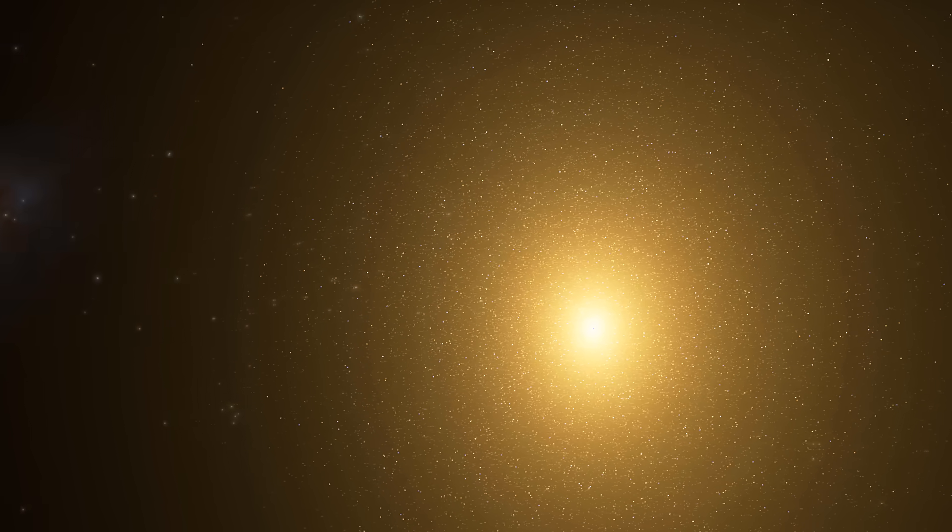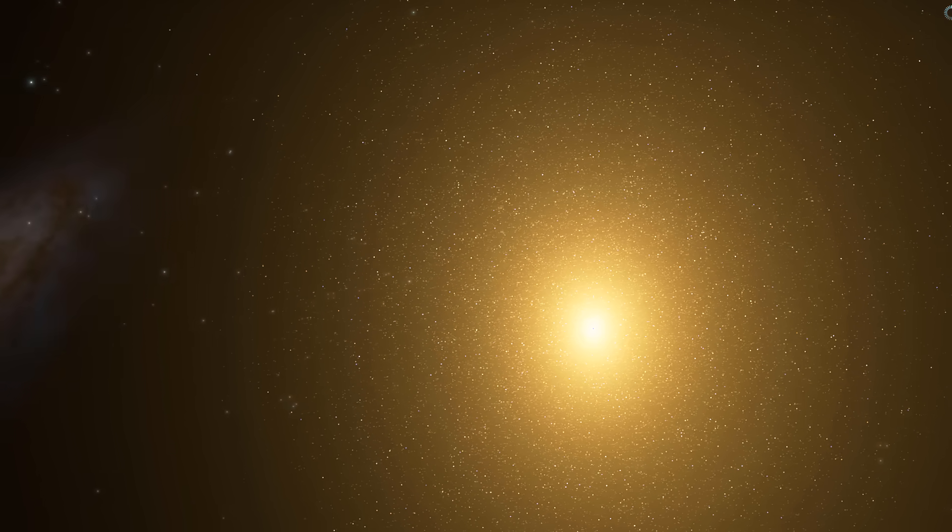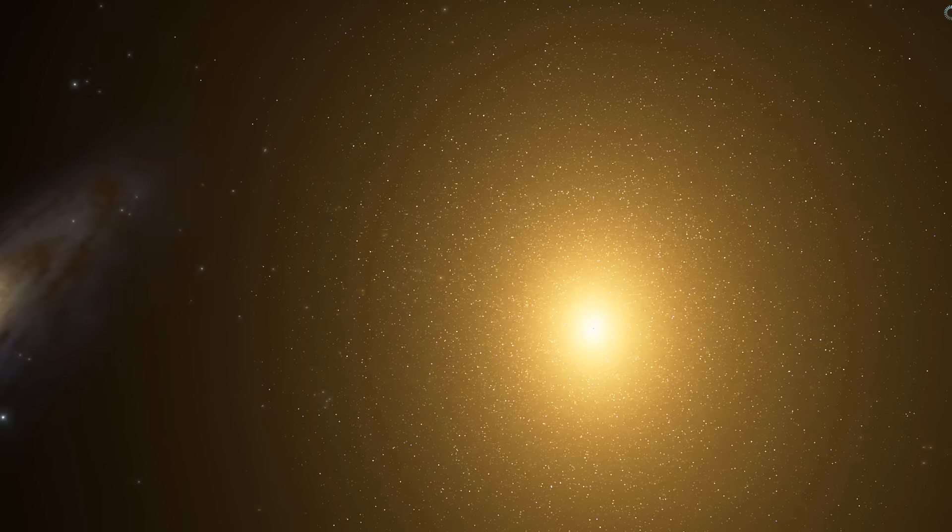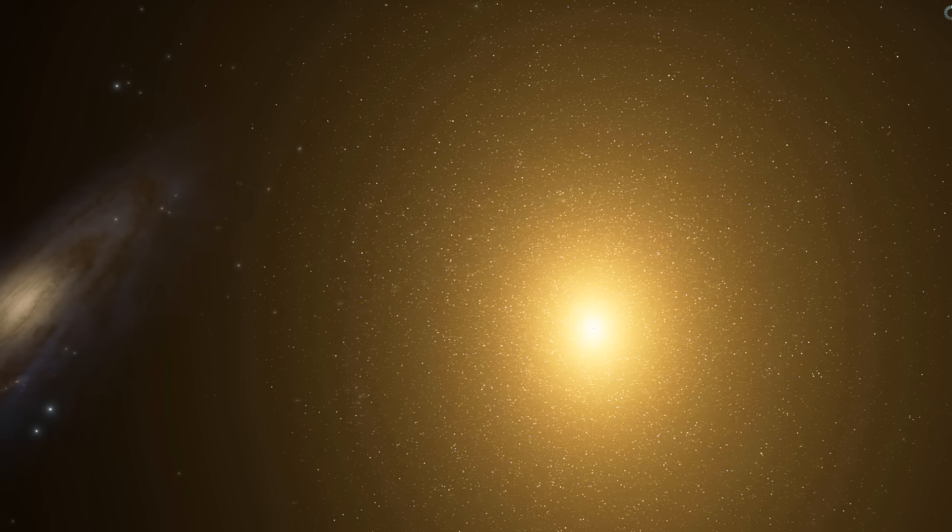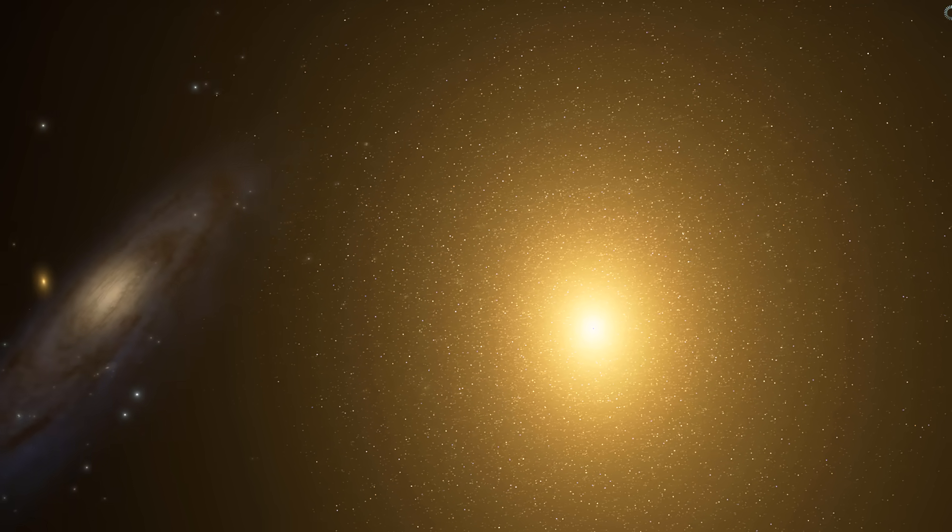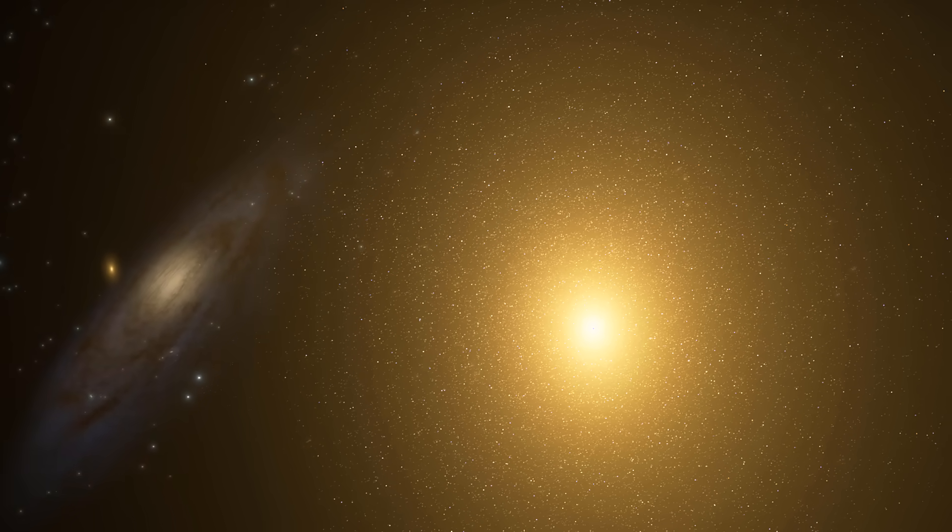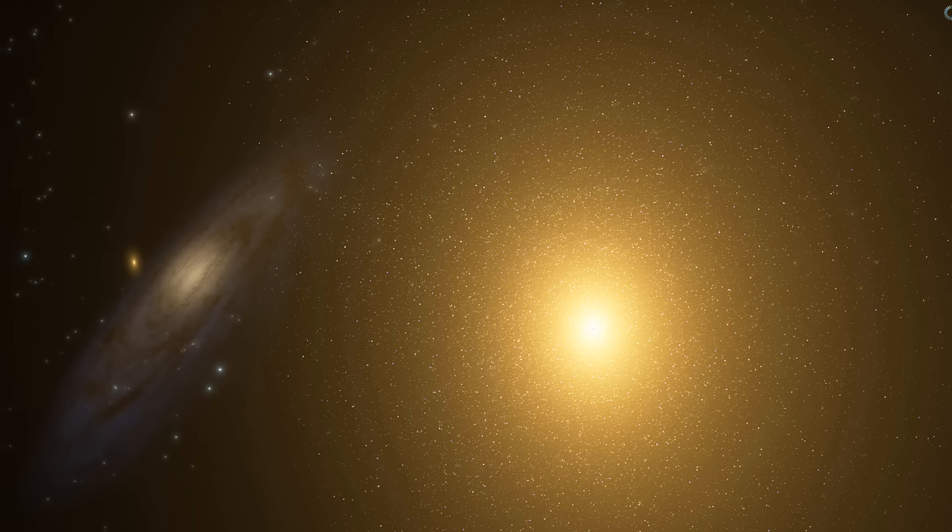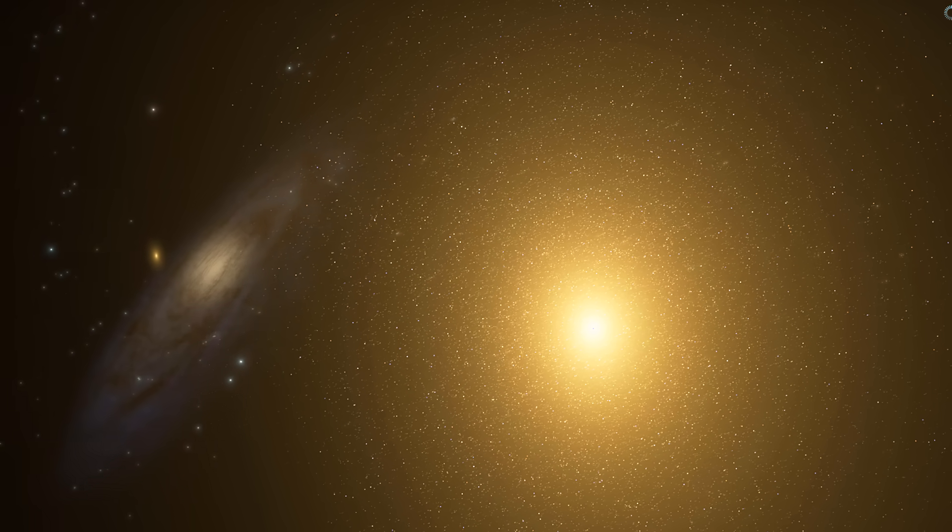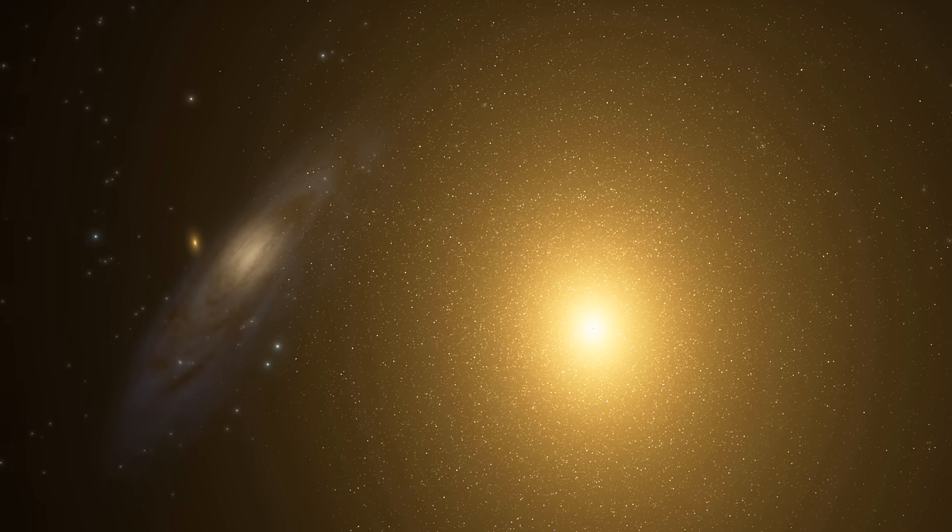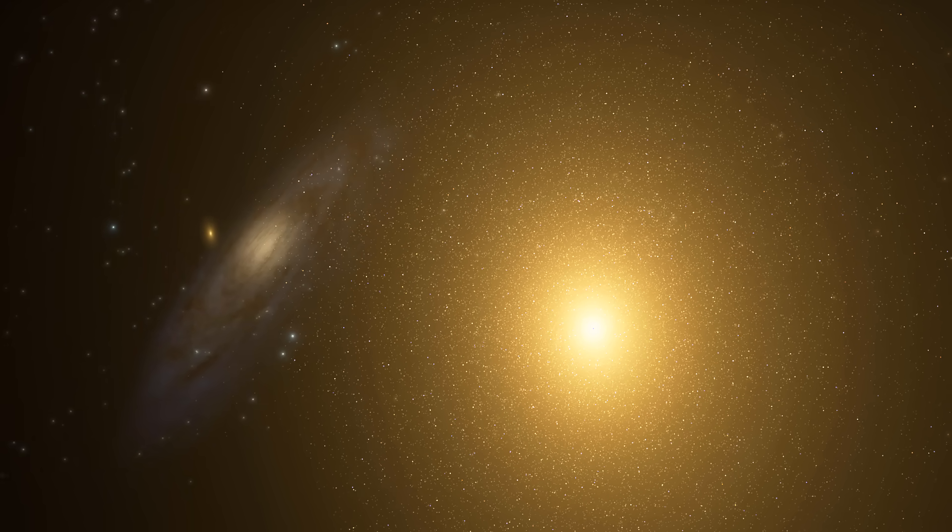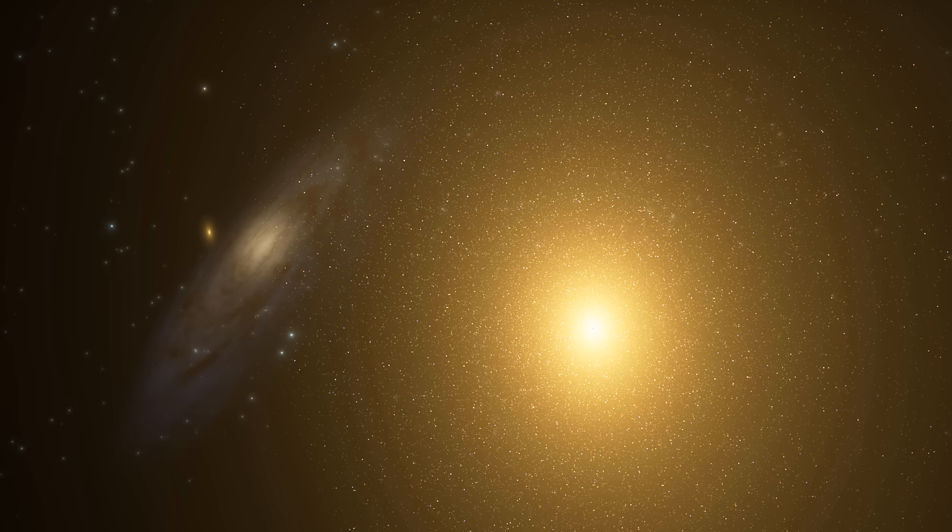So first of all this galaxy is actually located not so far away from the Andromeda galaxy that you see in the back and one of the biggest mysteries of this unusual galaxy is that it seems to be extremely dense and relatively massive for its size.